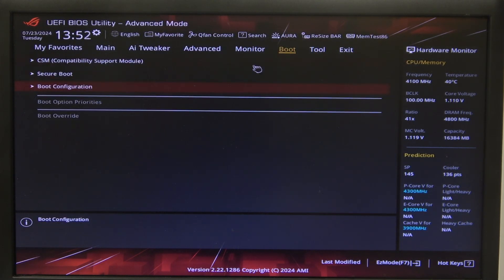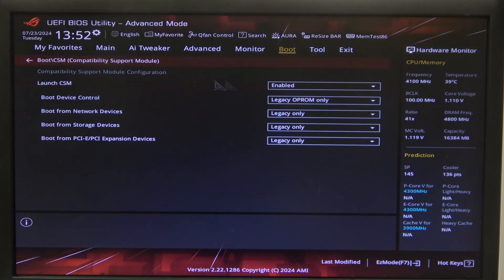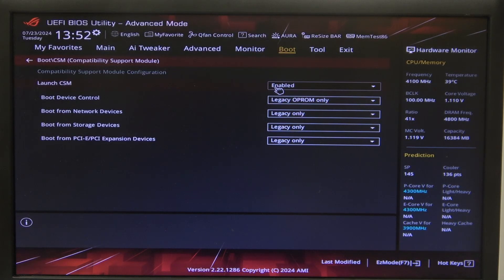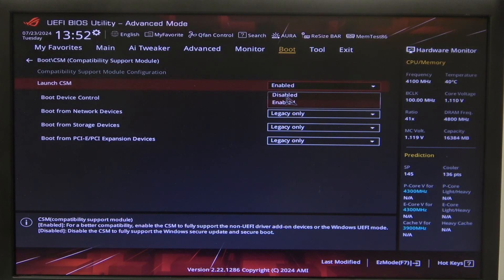Now we can finally go back to the default boot settings and enter our CSM. Inside you'll be able to enable or disable launch CSM.